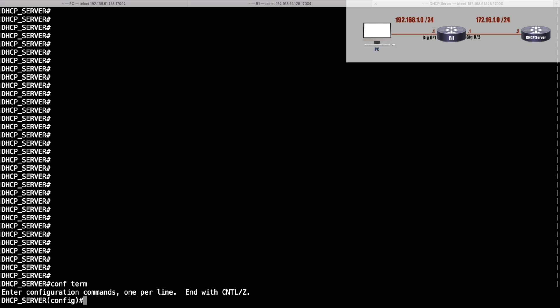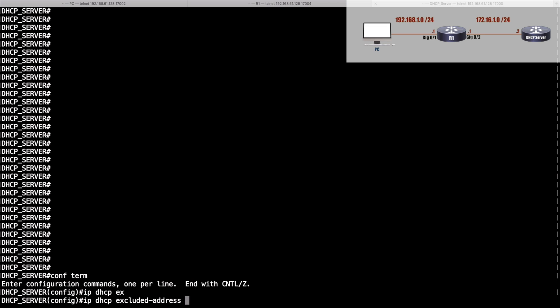Let's say that I want to allow this DHCP server to hand out IP addresses in the range of 192.168.1.100 all the way through 192.168.1.199. I'm going to give a couple of exclusions. I'll say ip dhcp excluded-address and give a range of excluded addresses: 192.168.1.1 all the way through 192.168.1.99.